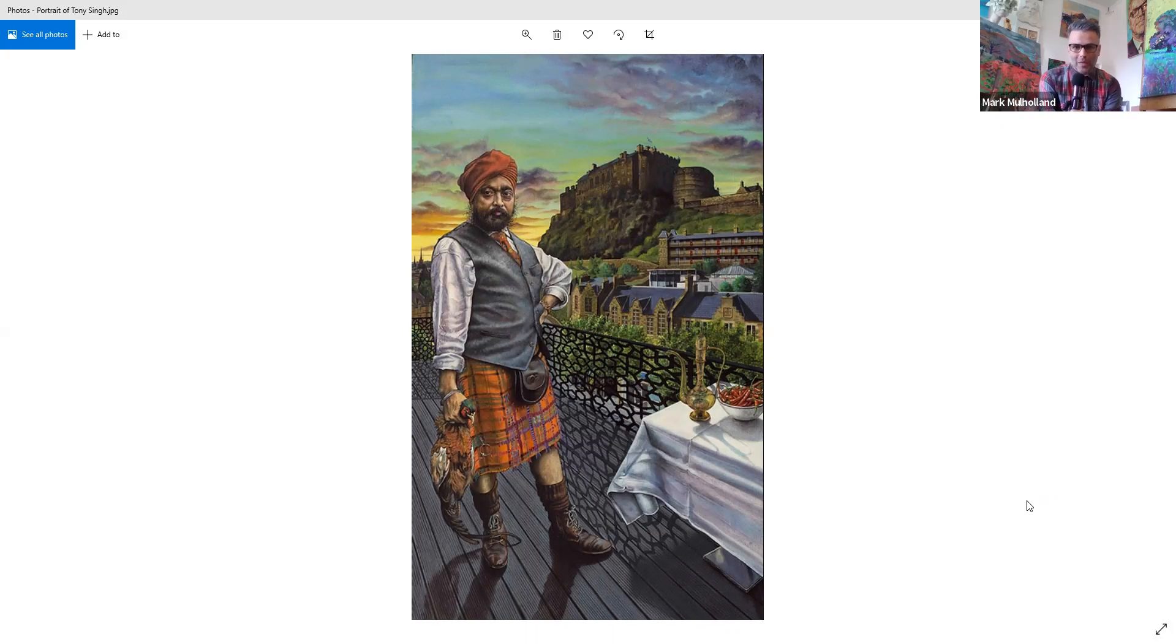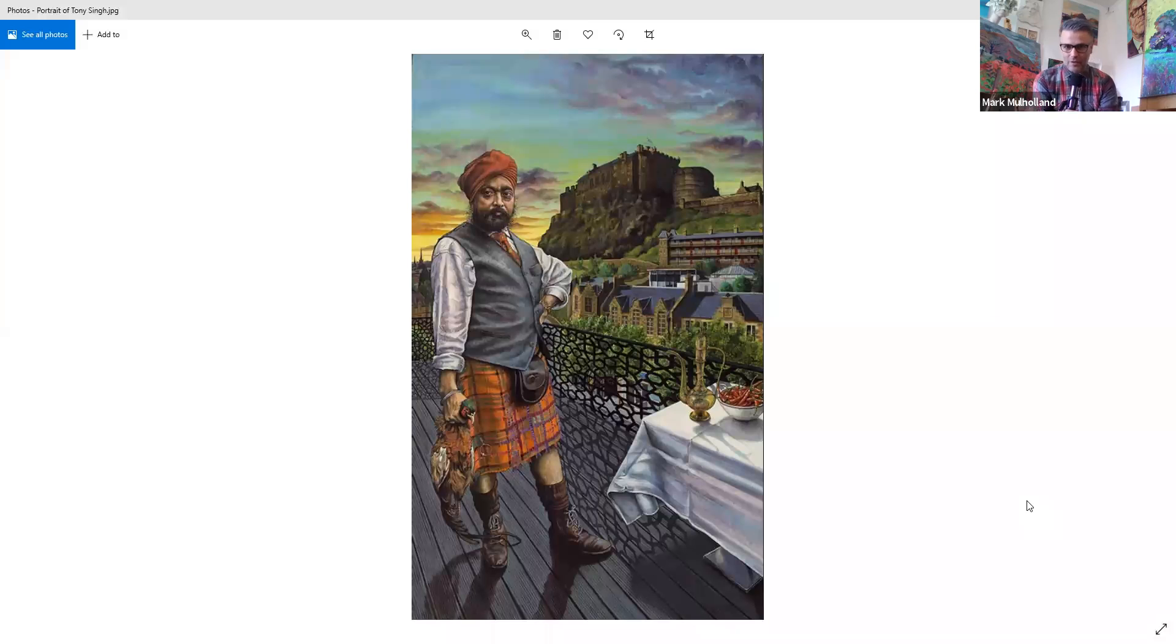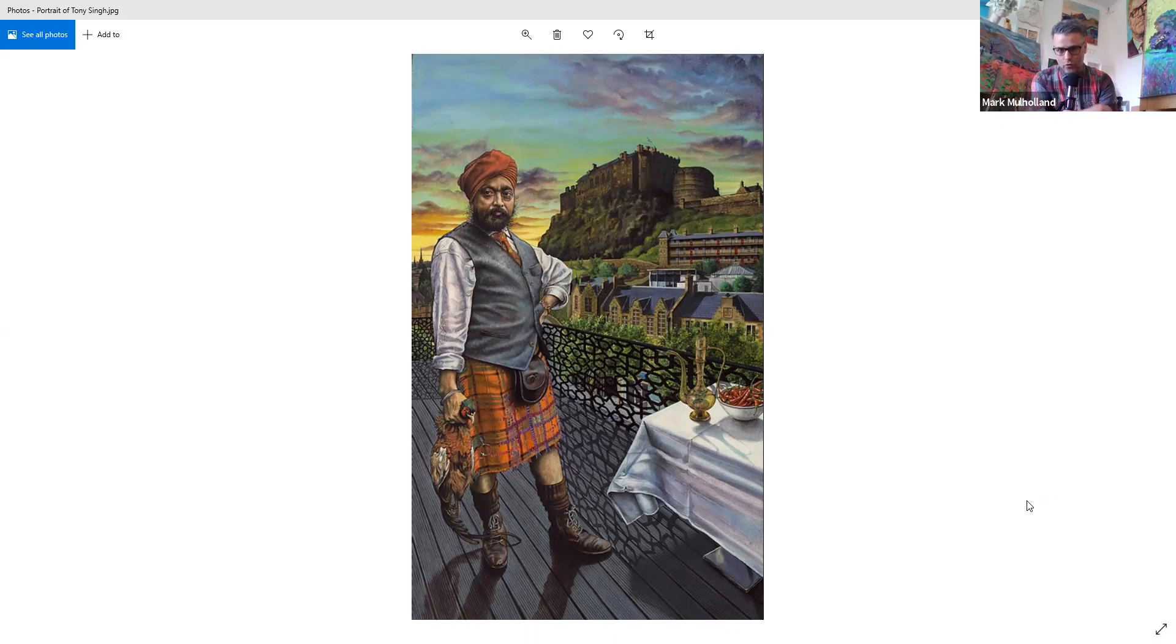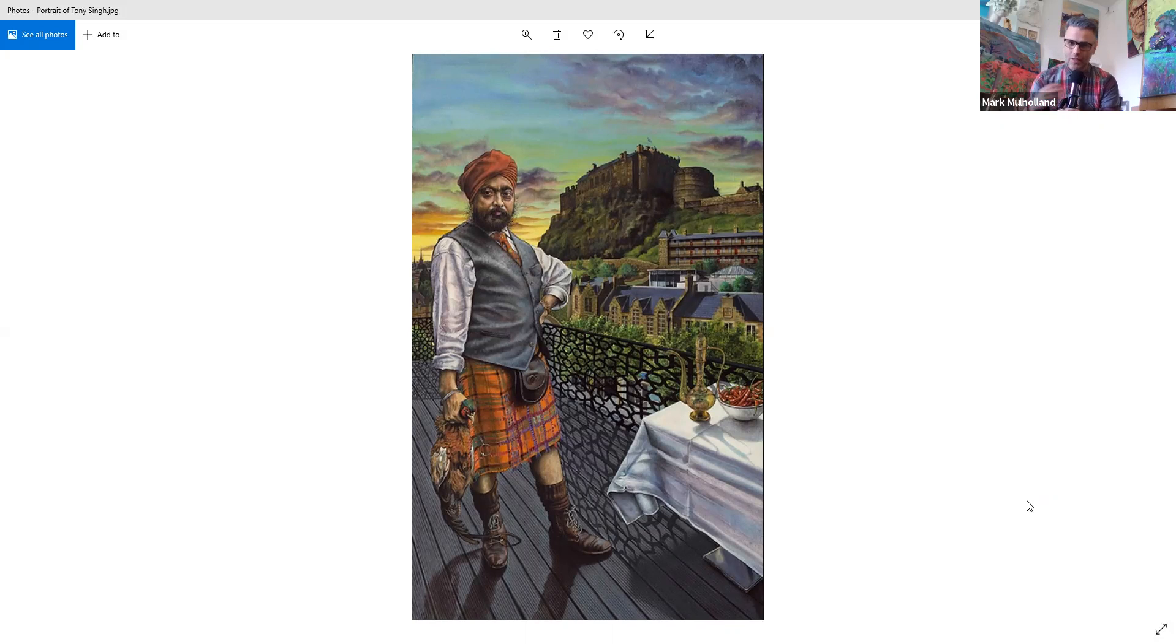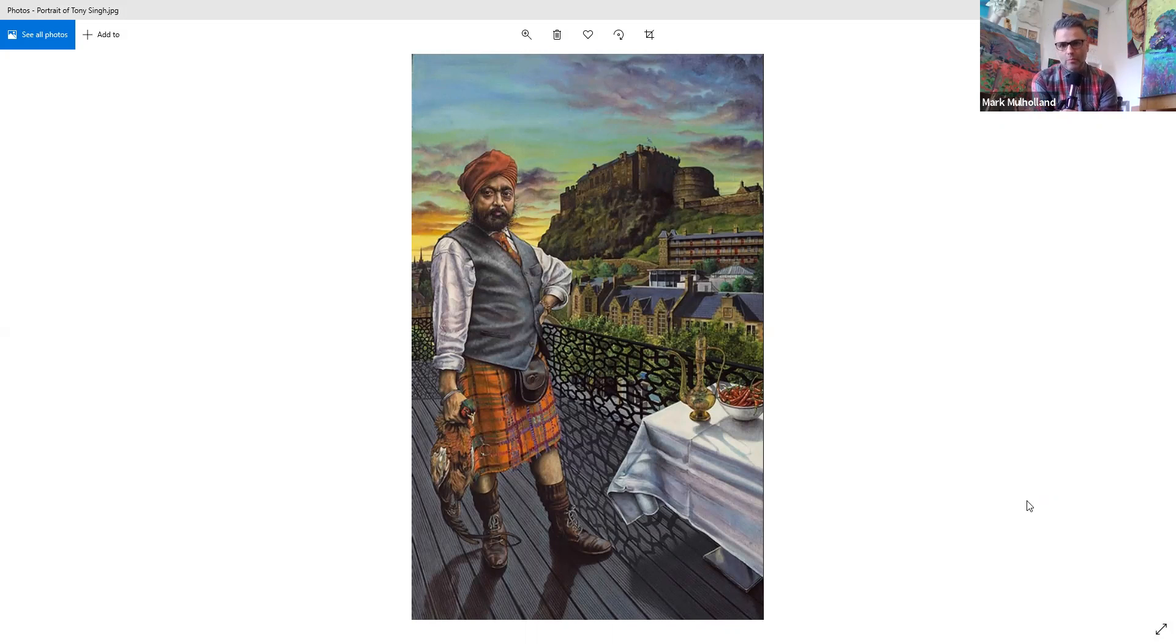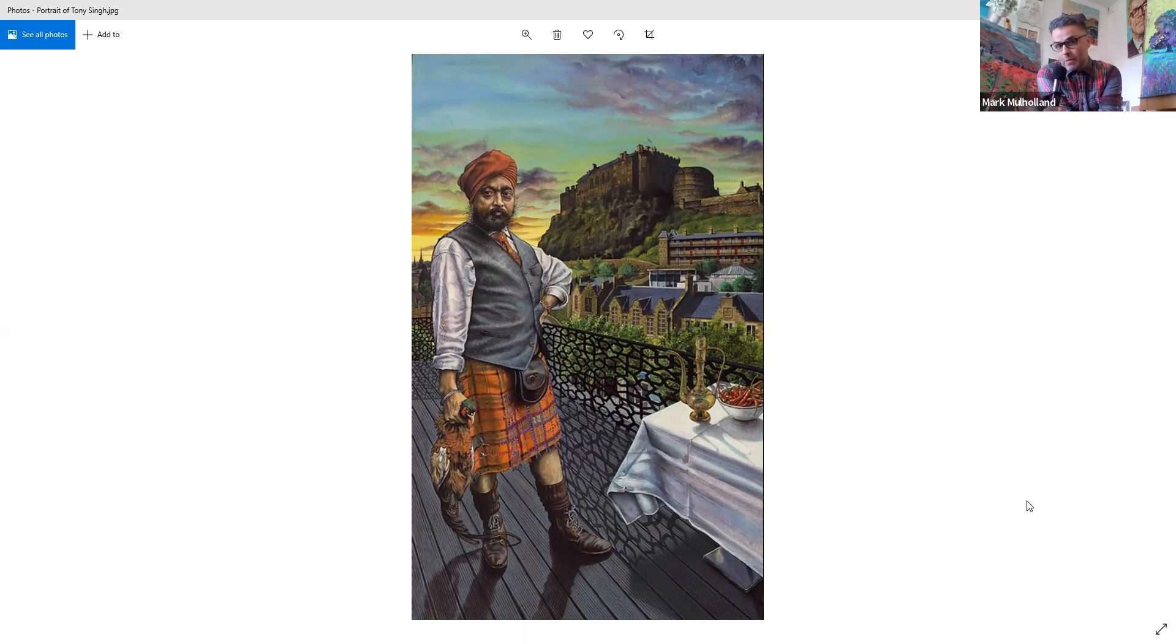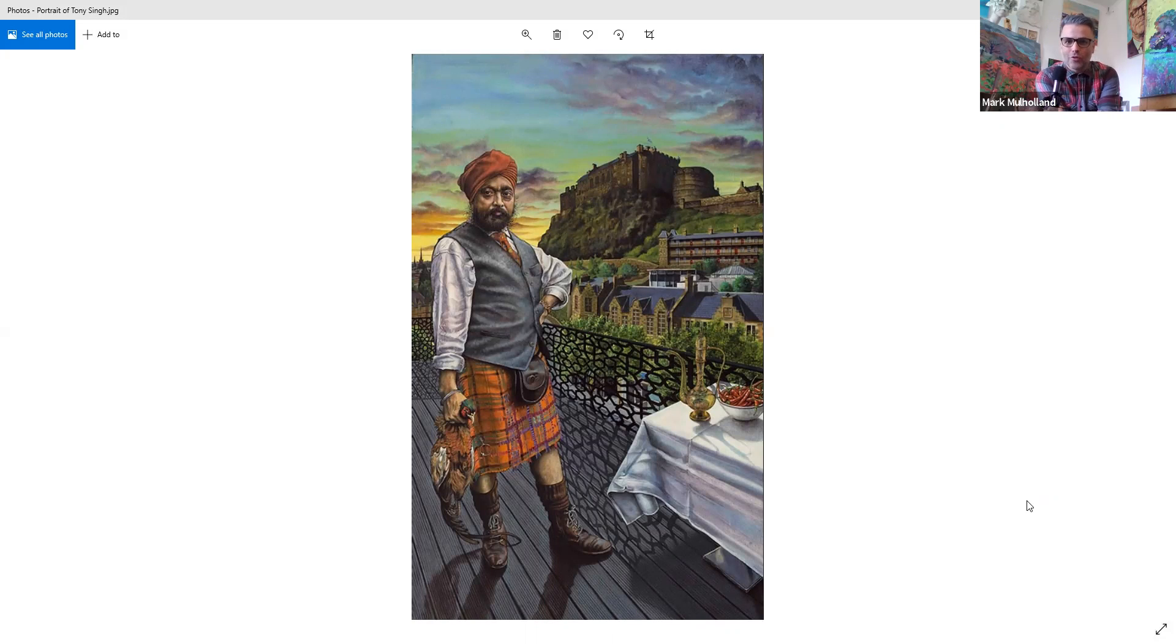He had his kilt pimped with elements that reflect his Punjabi heritage, and he wears the Sikh turban. It's this fusion of culture which I found fantastic about his personality. He's actually standing on the roof of the Apex Hotel in Edinburgh's Grass Market. He had a pop-up restaurant there, and his menus are very much a fusion of Scottish produce with spices from India, bringing it all together into fantastically tasty dishes.